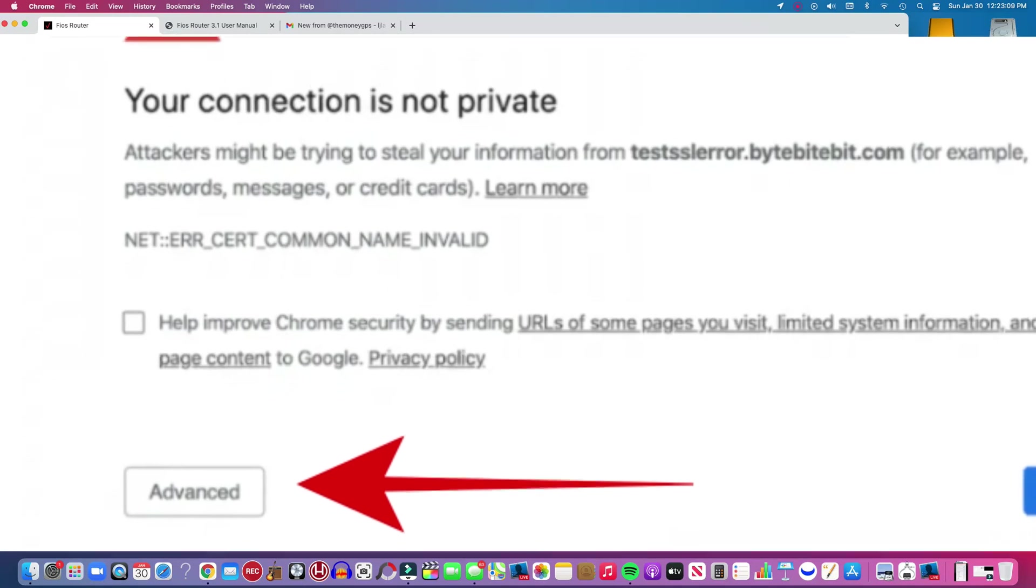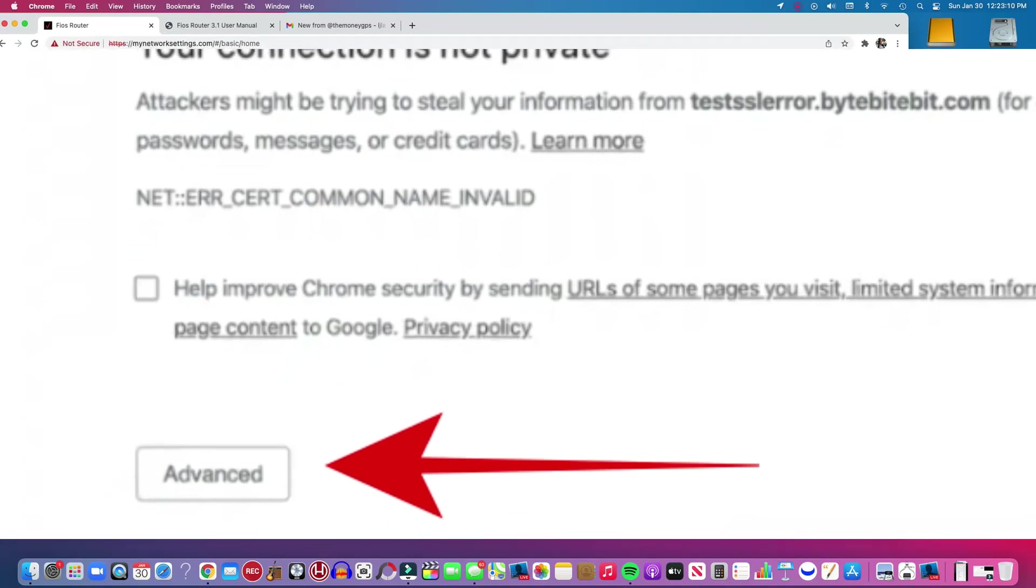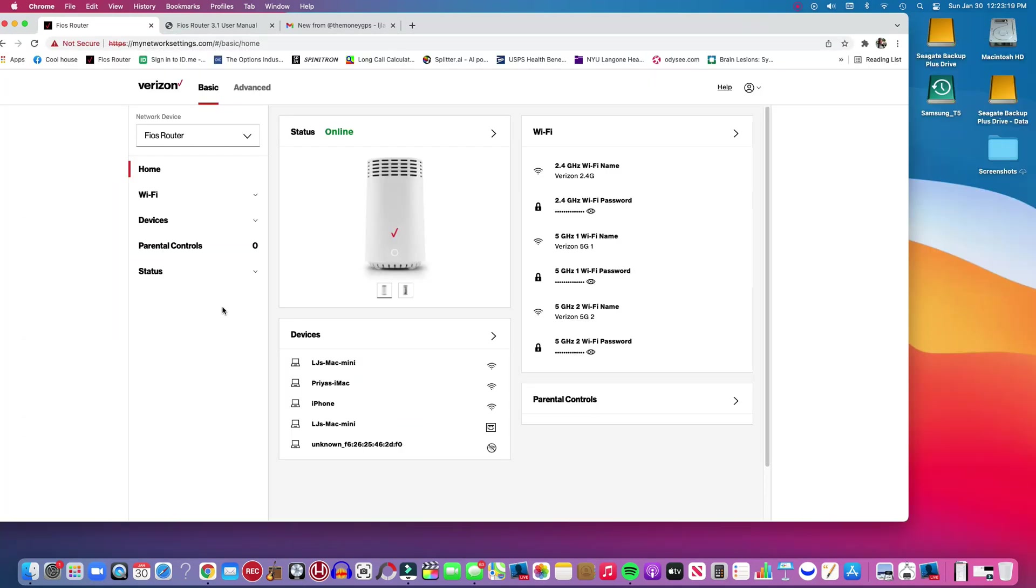And then click on allow. It's usually the first time when you log on anyway. So we are logged on.